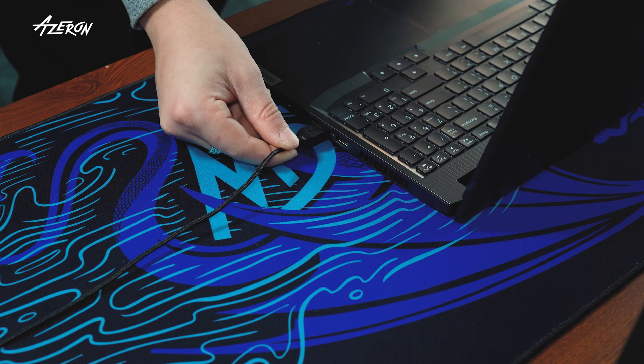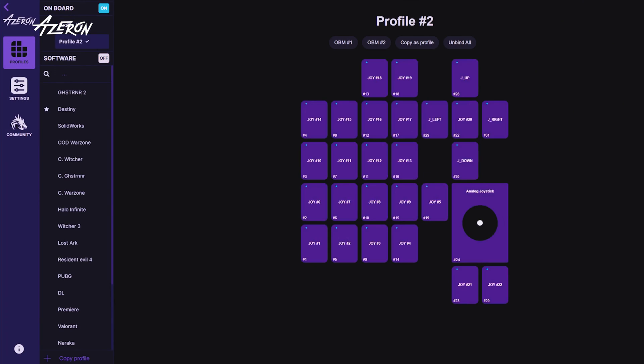Re-plug the USB cable into PC and launch the Azeron software. All done.